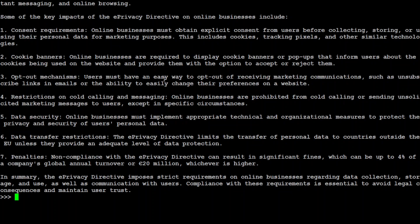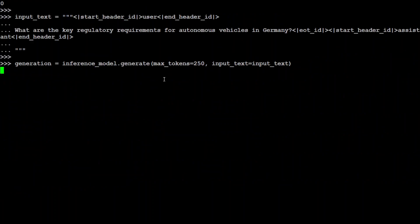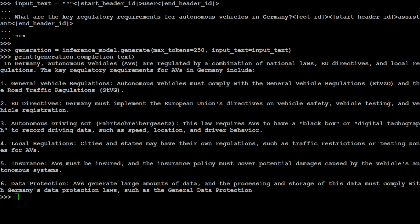Now let me ask another one: what are the key regulatory requirements for autonomous vehicles in Germany? I'm now going to ask some automotive industry questions in Germany, maybe some engineering questions from French and Spanish industries. You can see the response is again of very high quality, very focused. In Germany, autonomous vehicles are regulated by a combination of national laws, EU directives, and it's going through all the directives and regulations. You can see the autonomous driving act, insurance, and all that local stuff. I've just kept the tokens to 250.